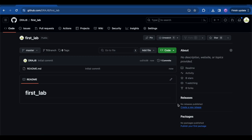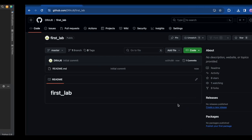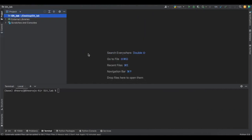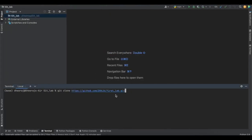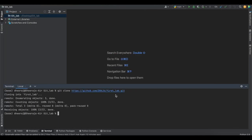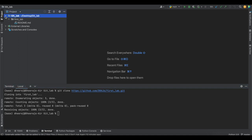Now I'll clone the first lab repository into my local machine. I have created a GitLab folder on my local machine and inside that folder I'll be cloning my project. For that I'll be using the command 'git clone' along with the HTTPS URL. The first lab has been cloned into our local machine and it contains the README file.